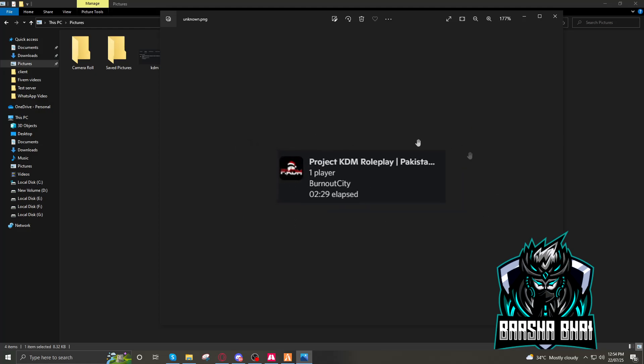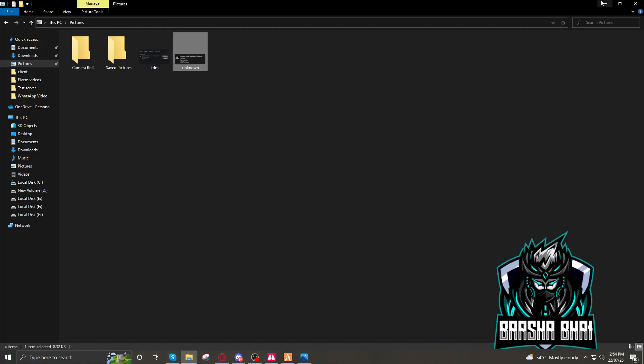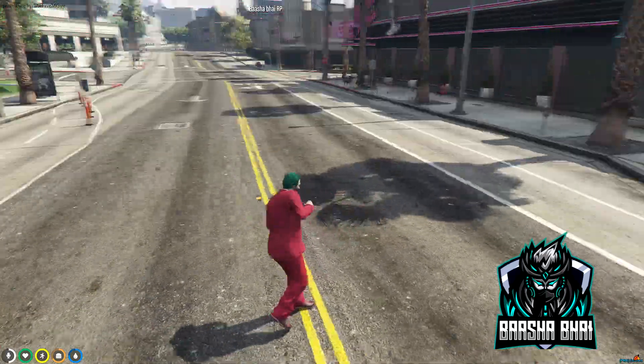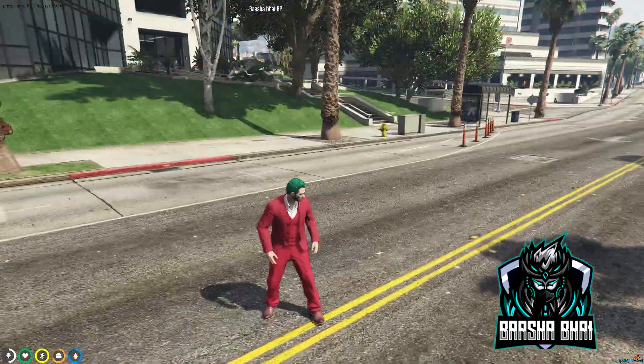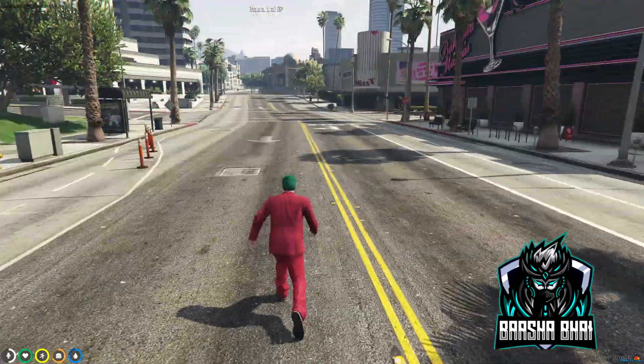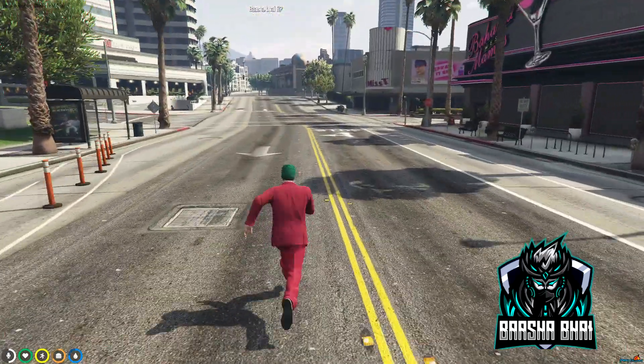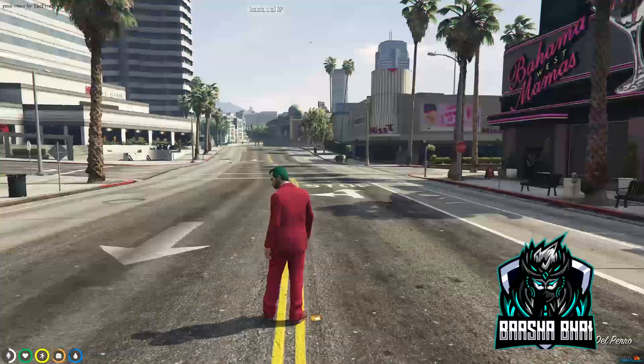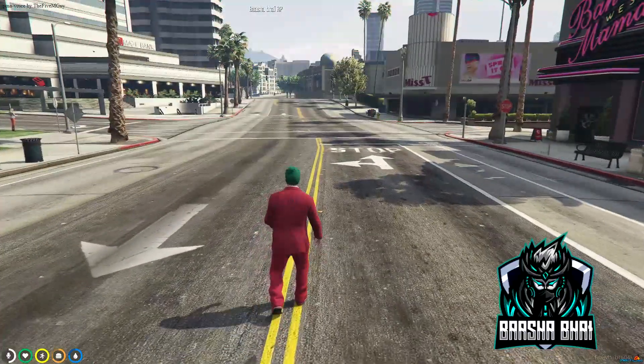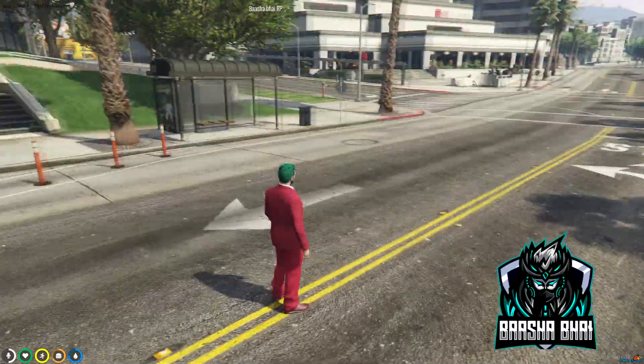So today I'll show you how you can fix this also, and I'll tell you how you can change your server name in the FiveM list. In the previous video I showed you how you can